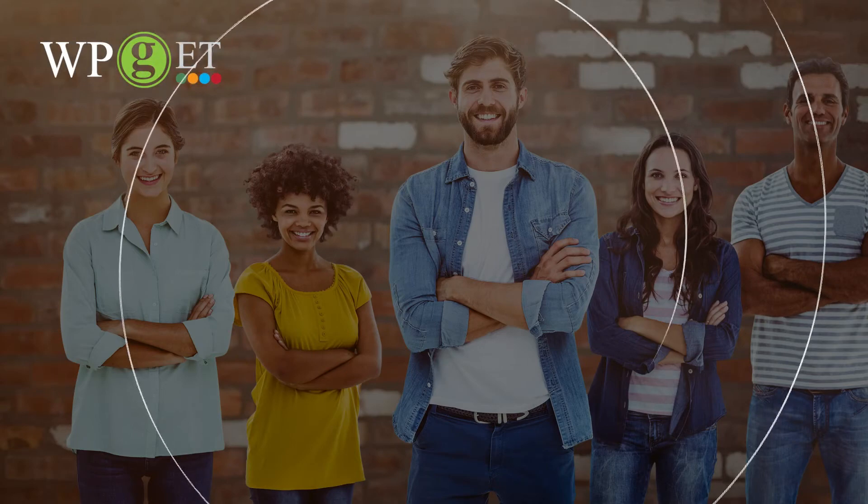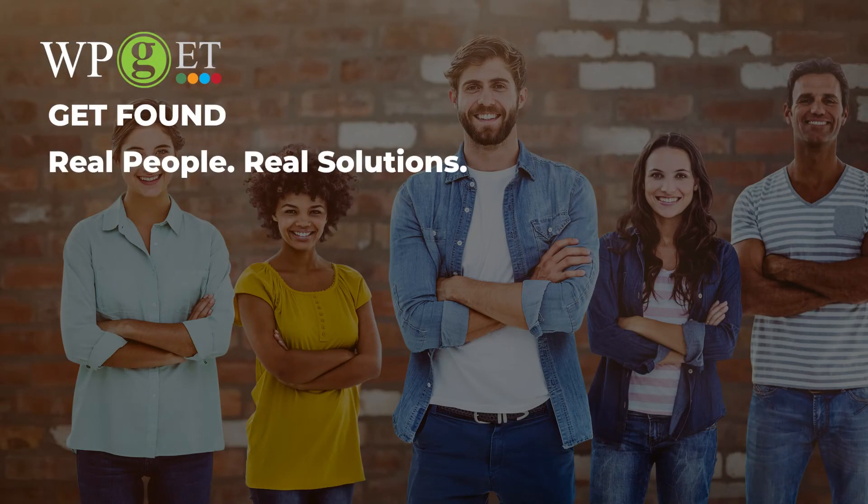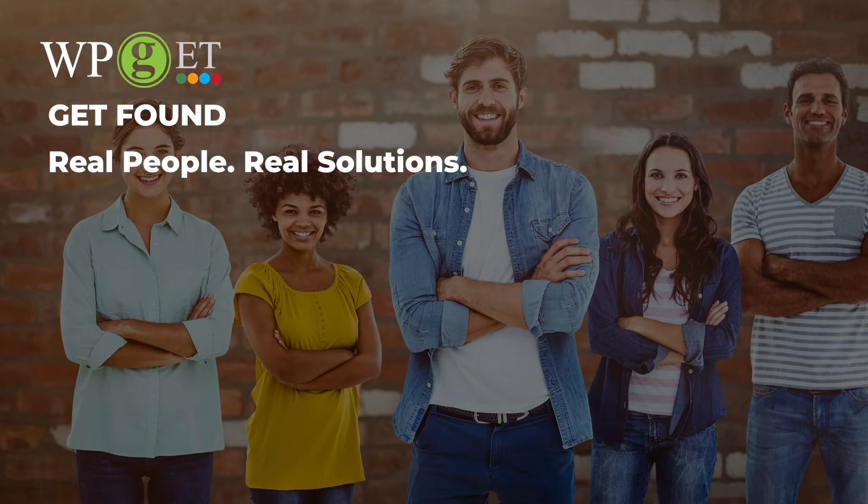WP-GET. Get found. Real people, real solutions.